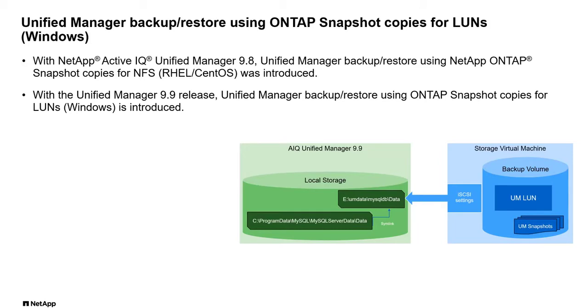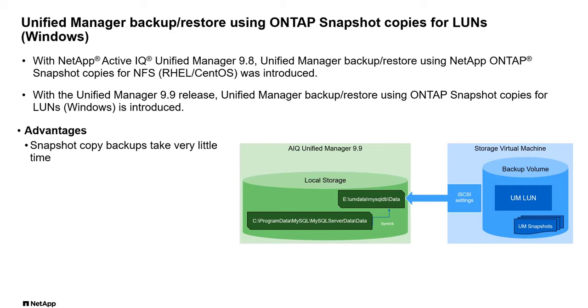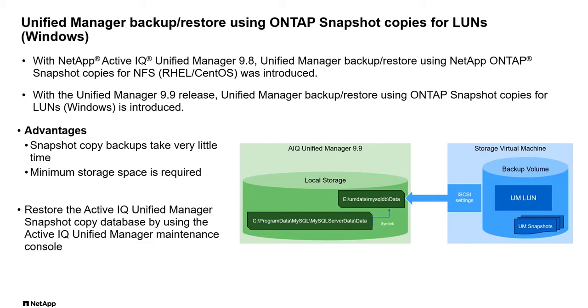But with snapshot-based backup, you can take backup in very little time, usually a few minutes, and the space taken for the backup is very little. In the same way, restoring of UM backup using snapshots can be done quite easily.